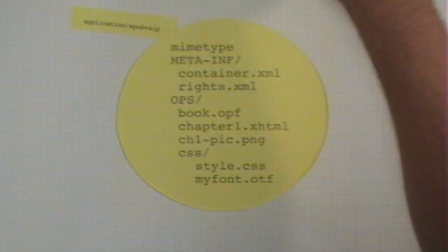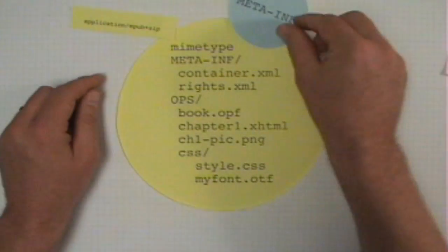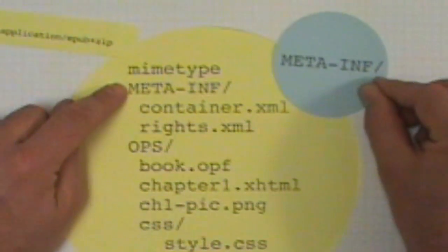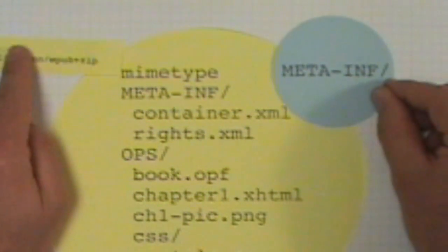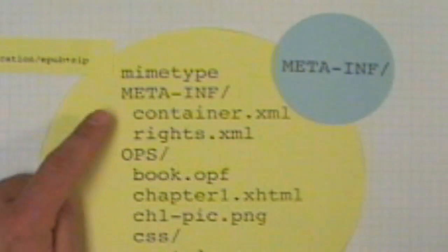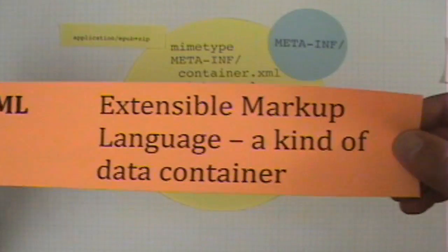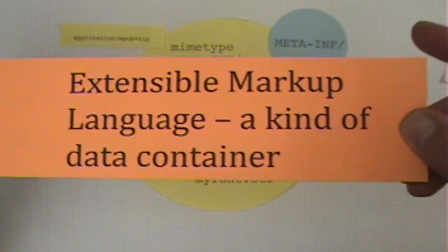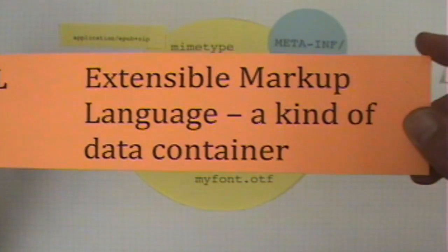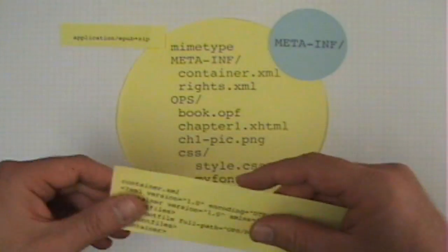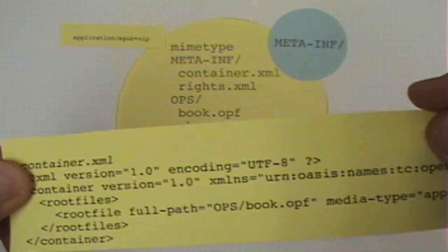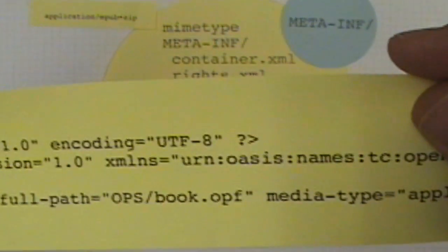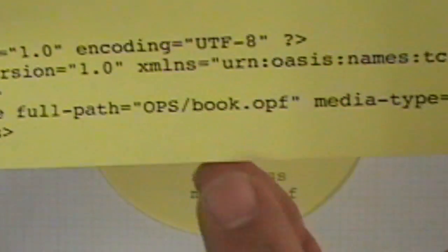The next piece is the meta information folder. The meta information folder includes the container.xml — it stands for extensible markup language, and it's a kind of data container. The container.xml really has one job: to tell the eBook reader where the next piece is.